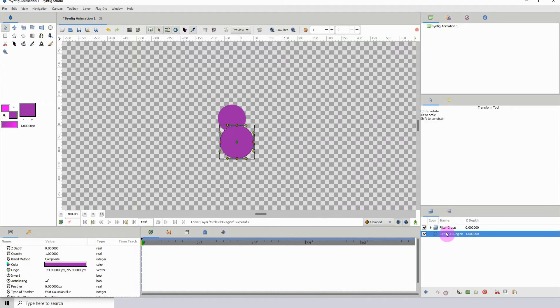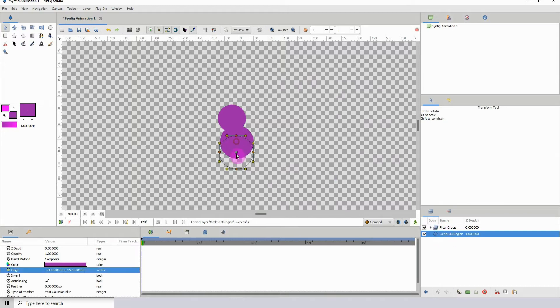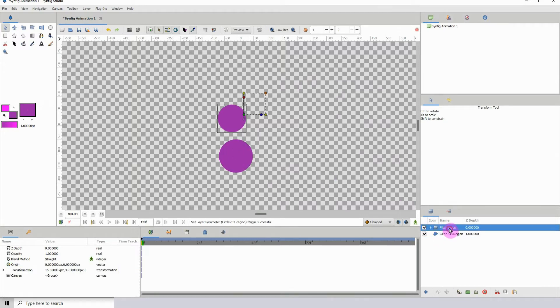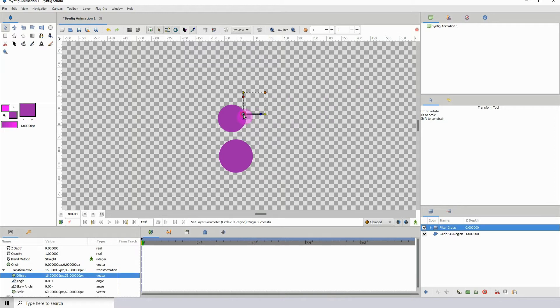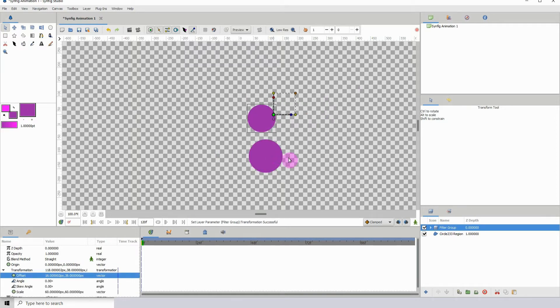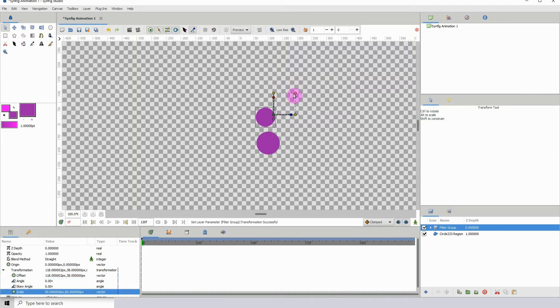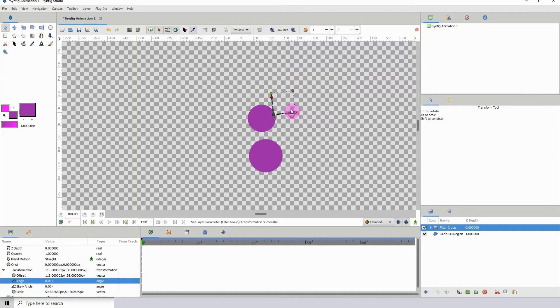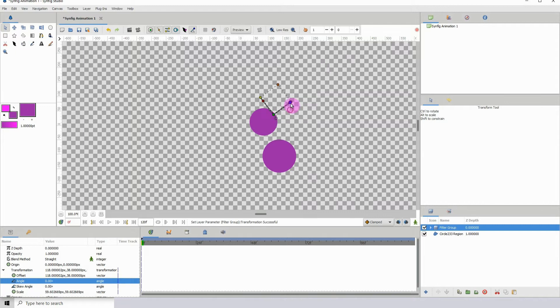Now the way this works is that whatever is underneath the filter group, it will affect it. So if I just added a circle and I placed it beneath the filter group, if I click on the filter group and move it, everything that is beneath it will also move.